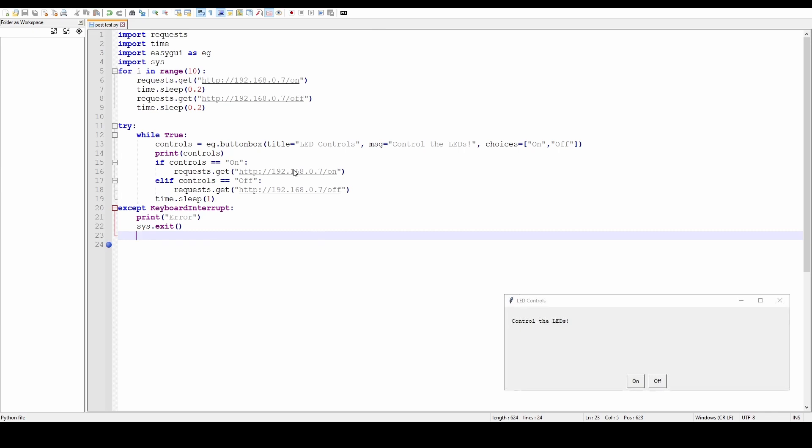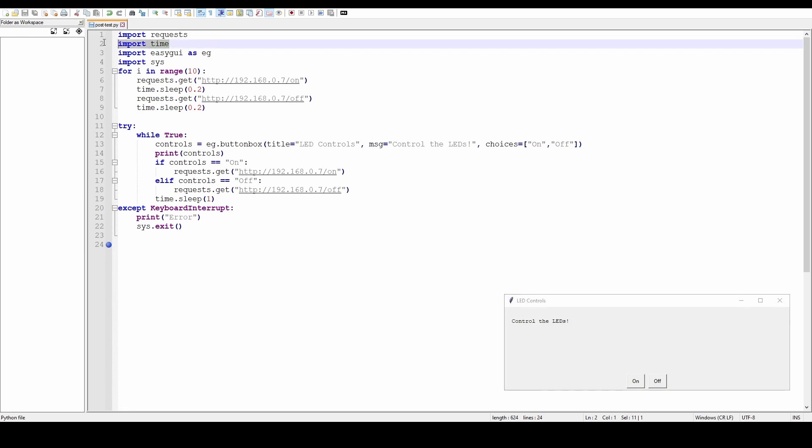Python code. Again, this is on my Windows machine right now. So import requests - that's Python's way of working with the web. Import time - we know that, we've played with it before. EasyGUI - now I've installed this already. EasyGUI, it's just a pip install away if you need it.